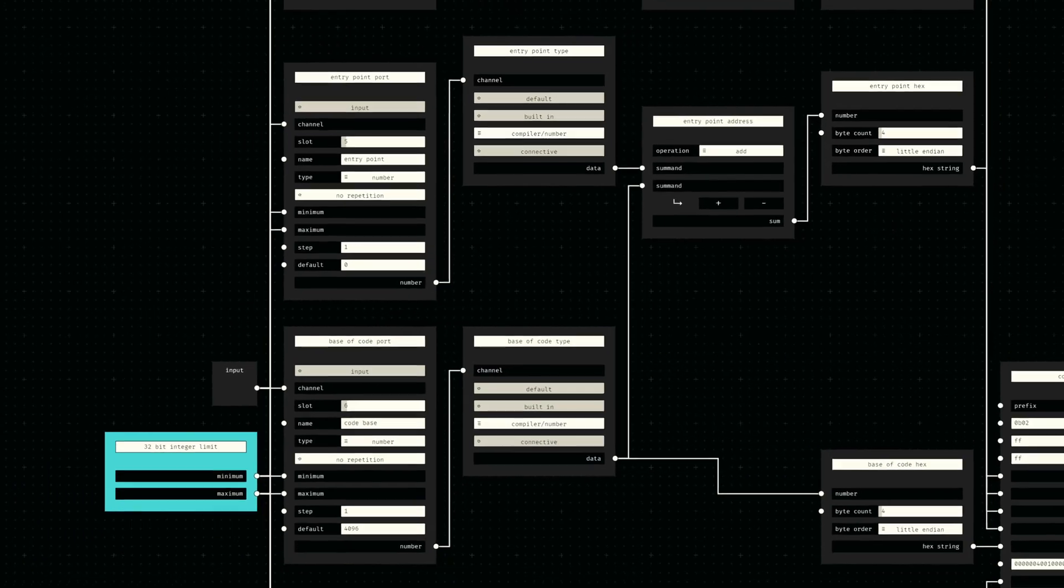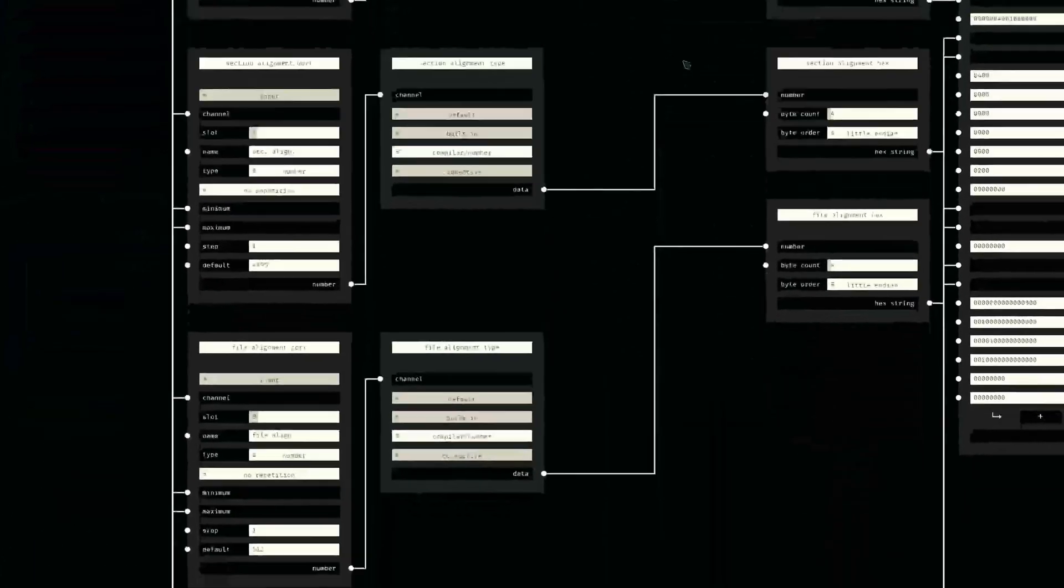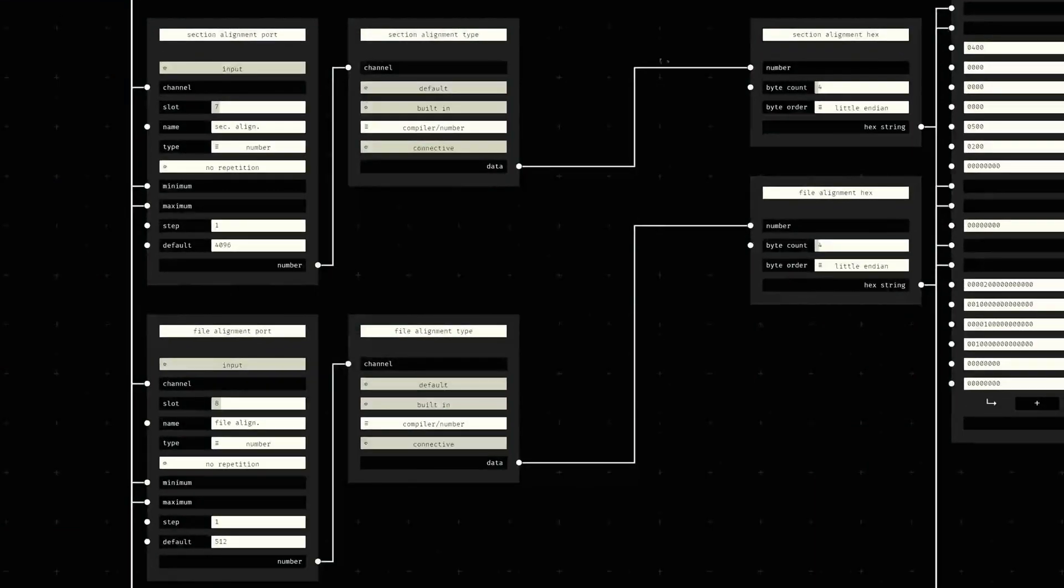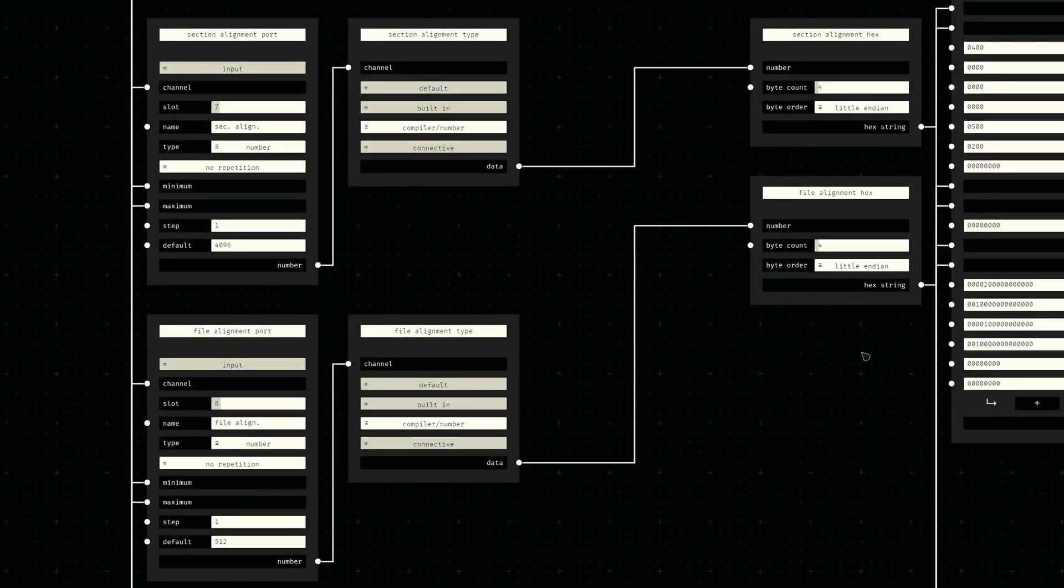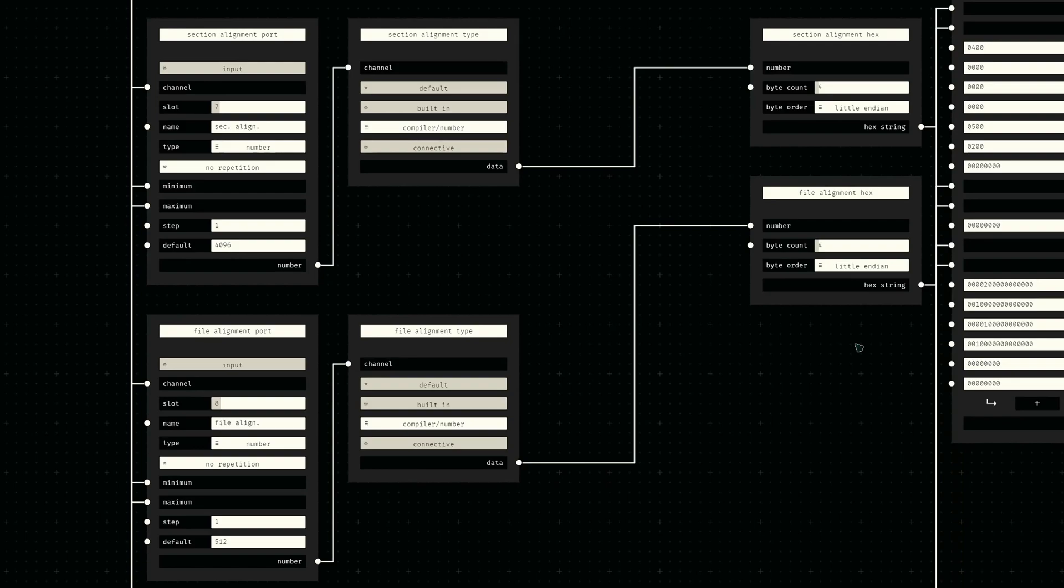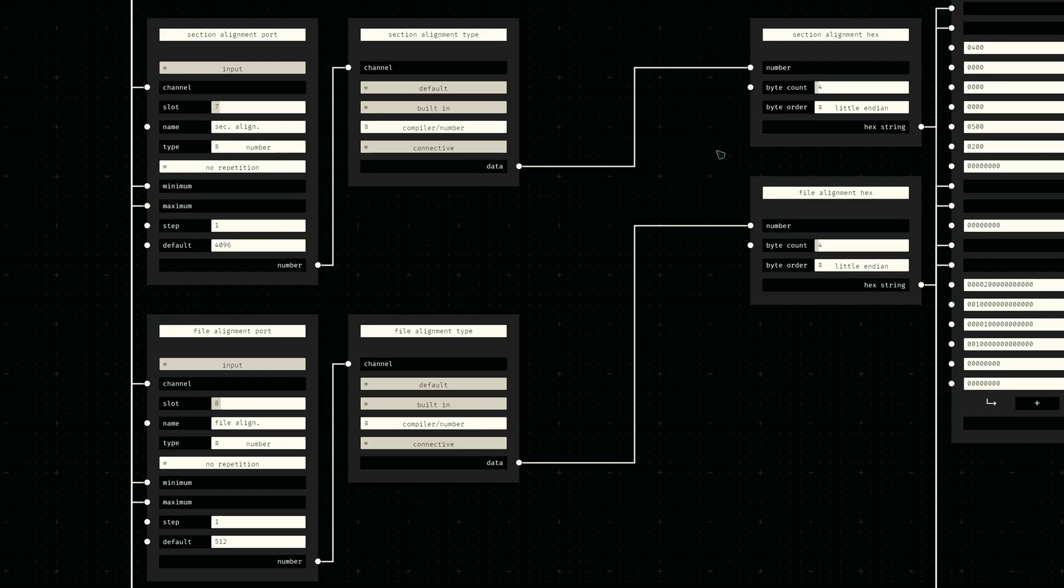After some fixed bytes, the section and file alignment are required. These are once again defined externally since they are needed for calculations for the upcoming section headers, so the optional header simply receives this external value and adds it to the byte sequence.